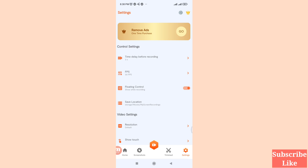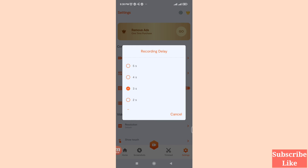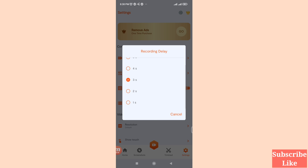In Settings you can change and save some options. Here you can see 'Time Delay Before Recording' — click on it. You can choose from five seconds, four seconds, three seconds, two seconds, or one second. I will choose three seconds.